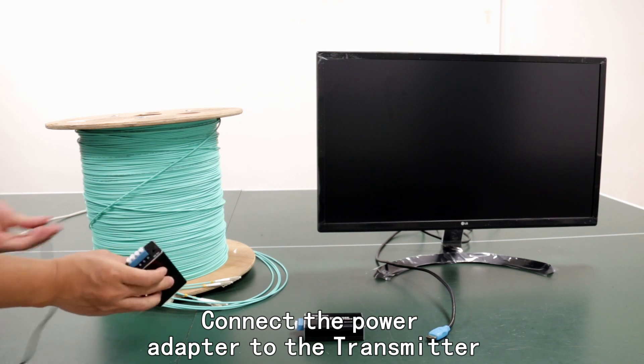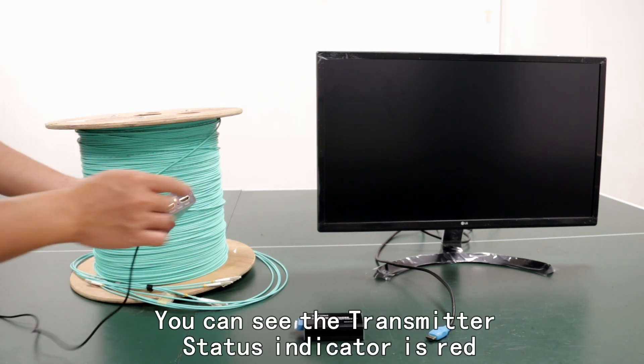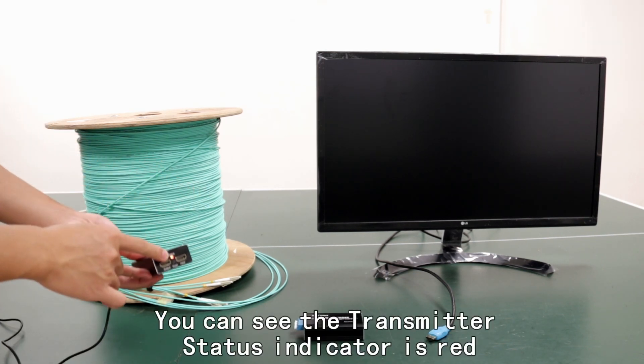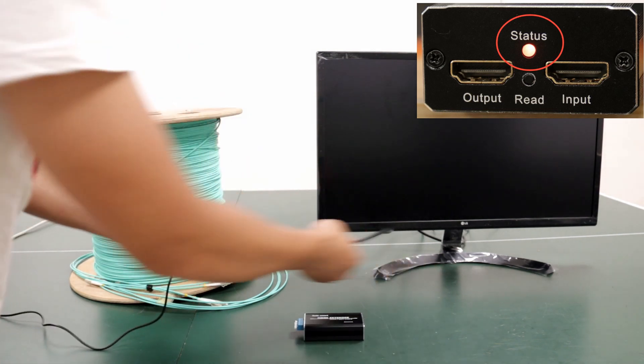Connect the power adapter to the transmitter. You can see the transmitter status indicator is red.